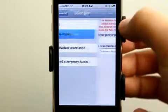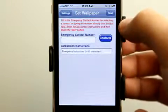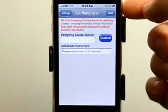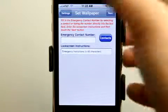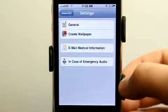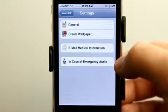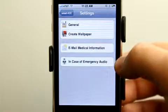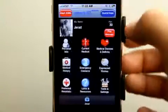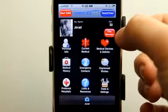We can create a custom wallpaper that would basically be saved as the wallpaper on our phone with contact information. And then we can also set our in case of emergency audio, which is going to show up as our play message right here.